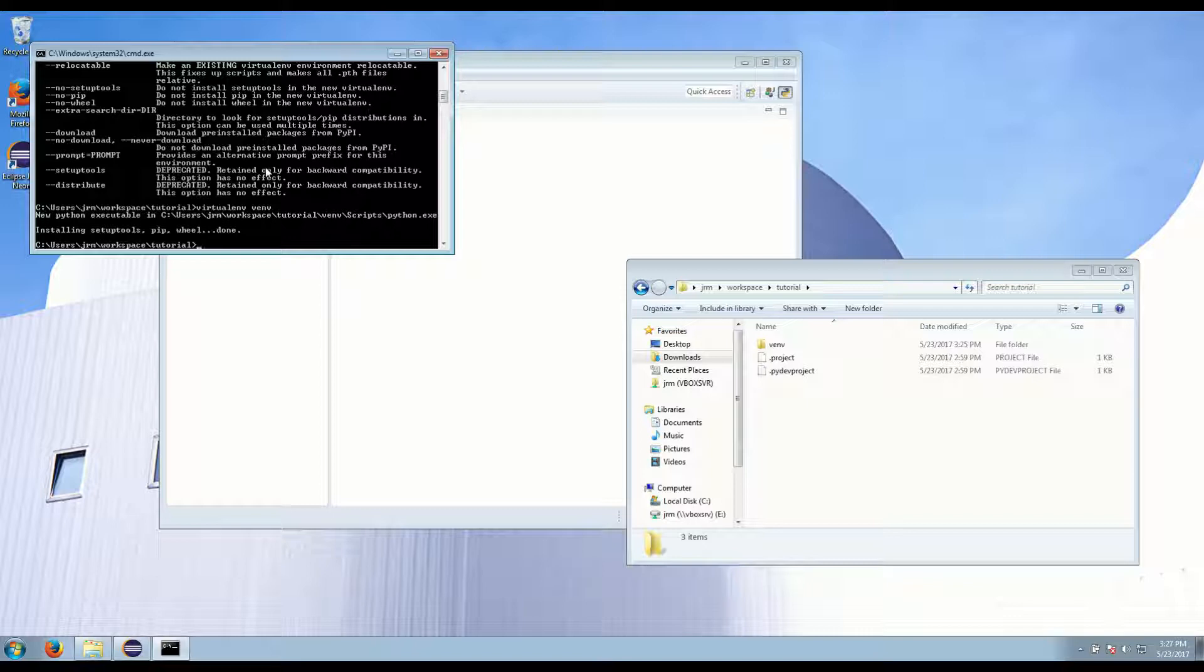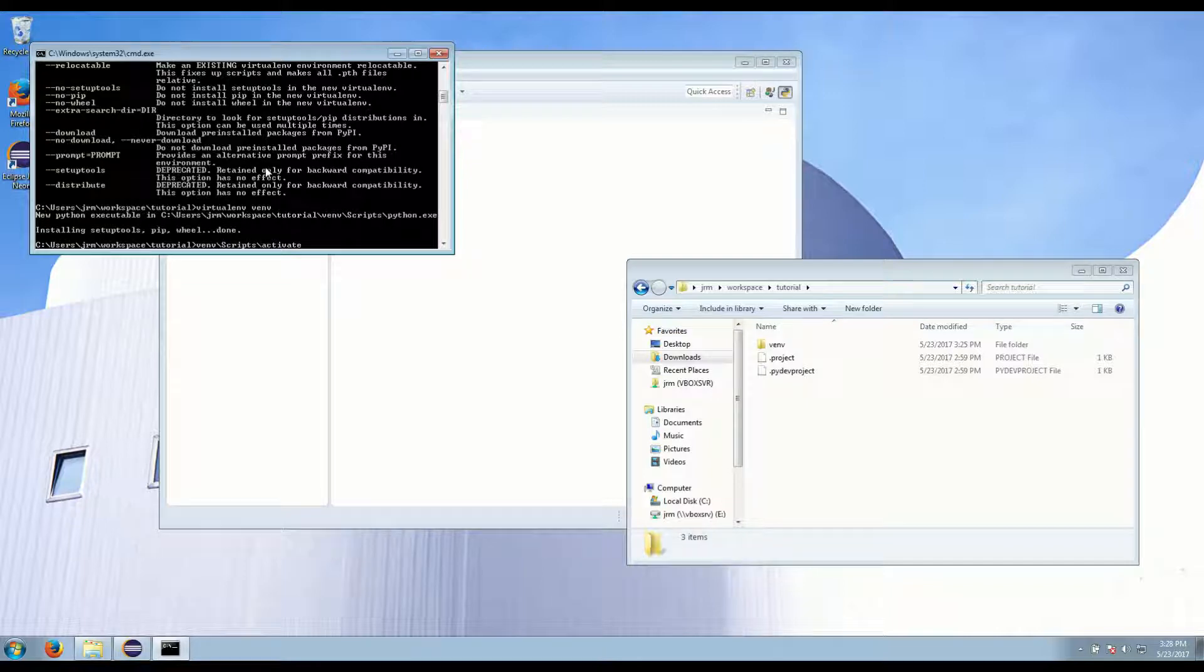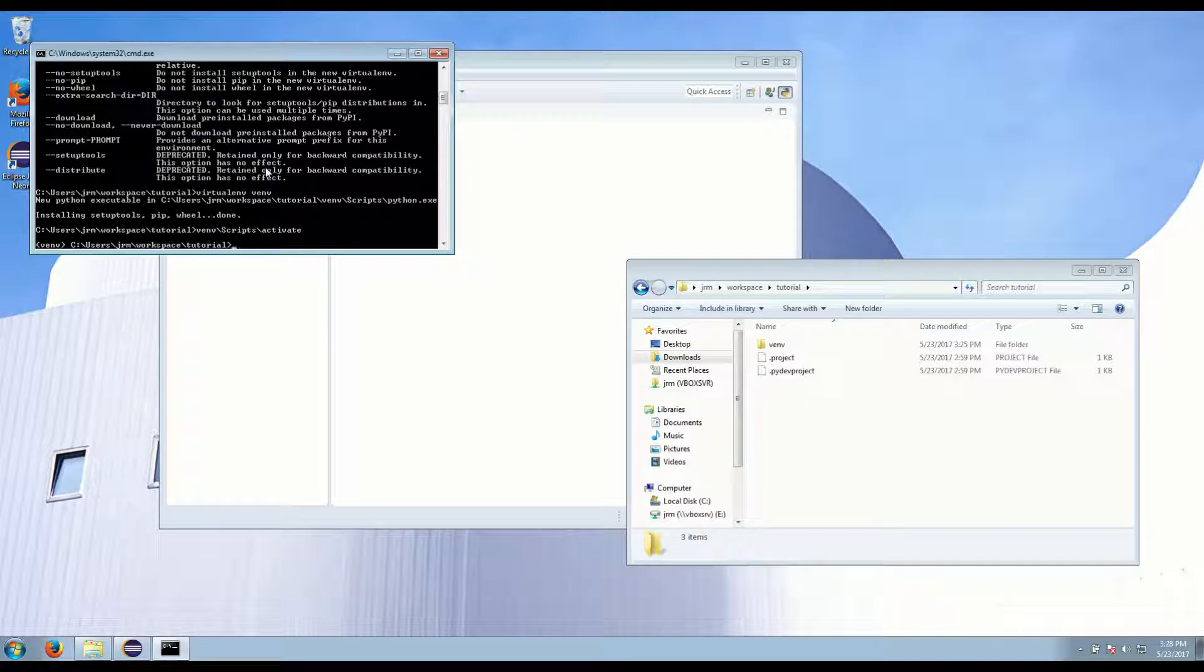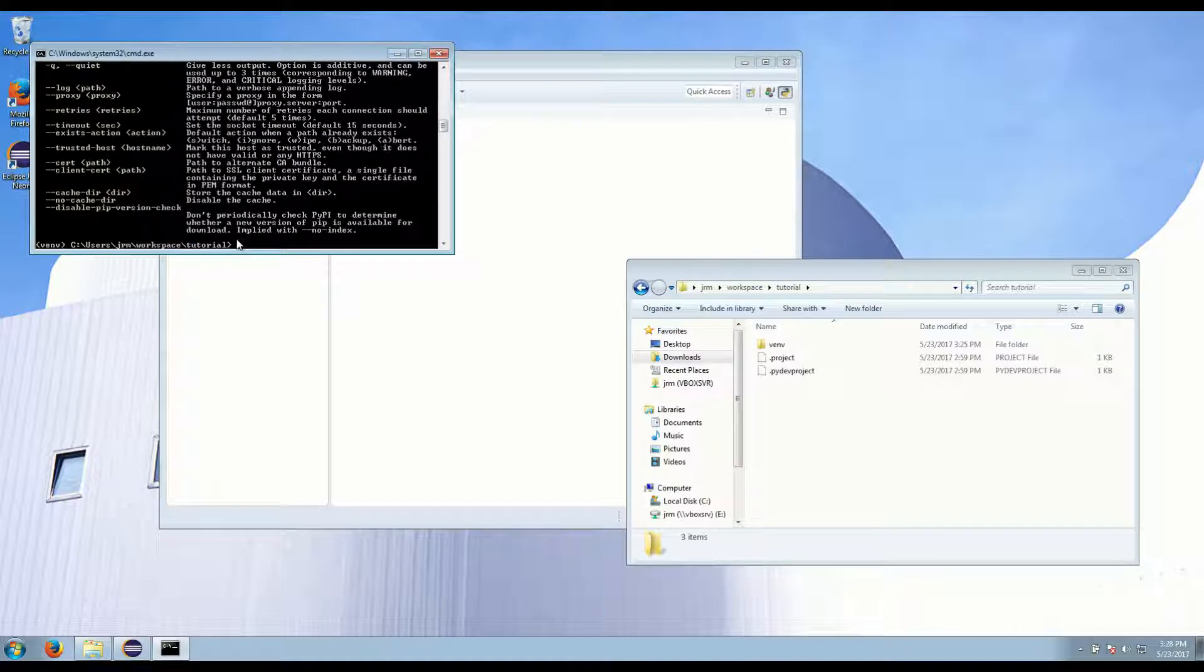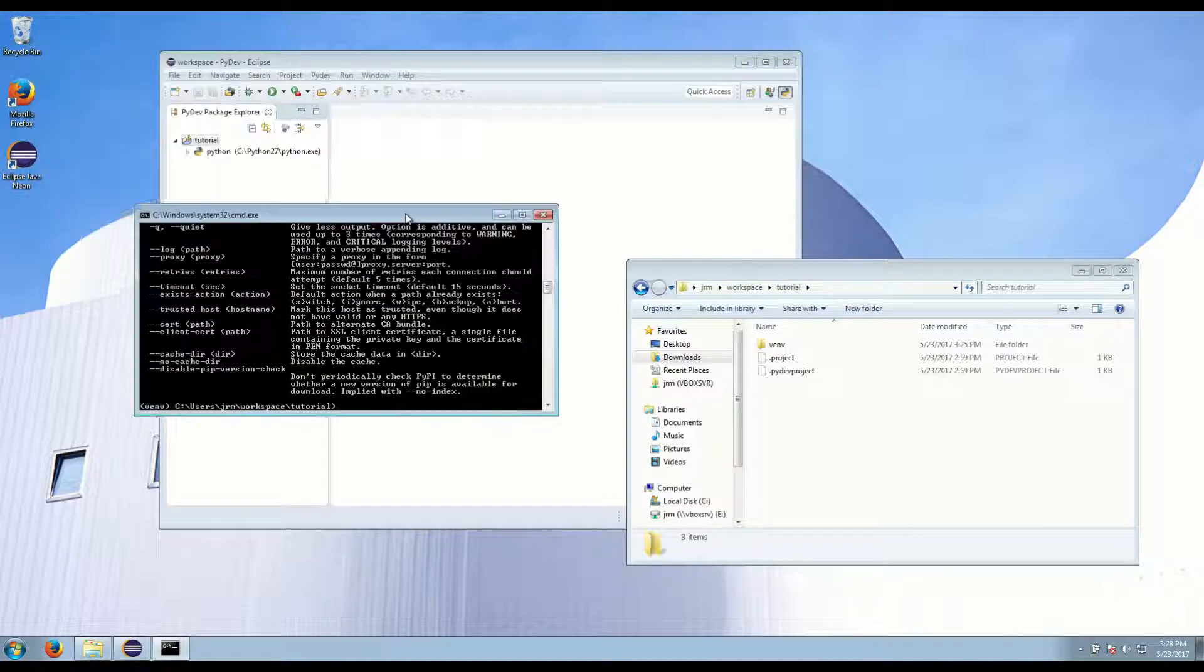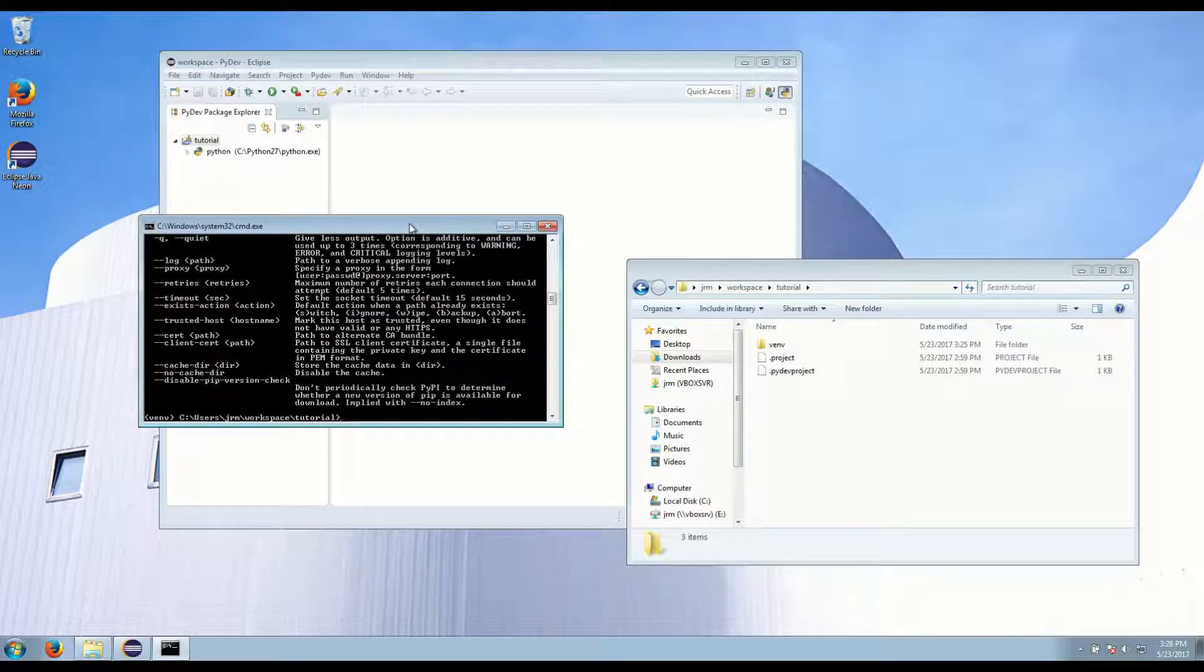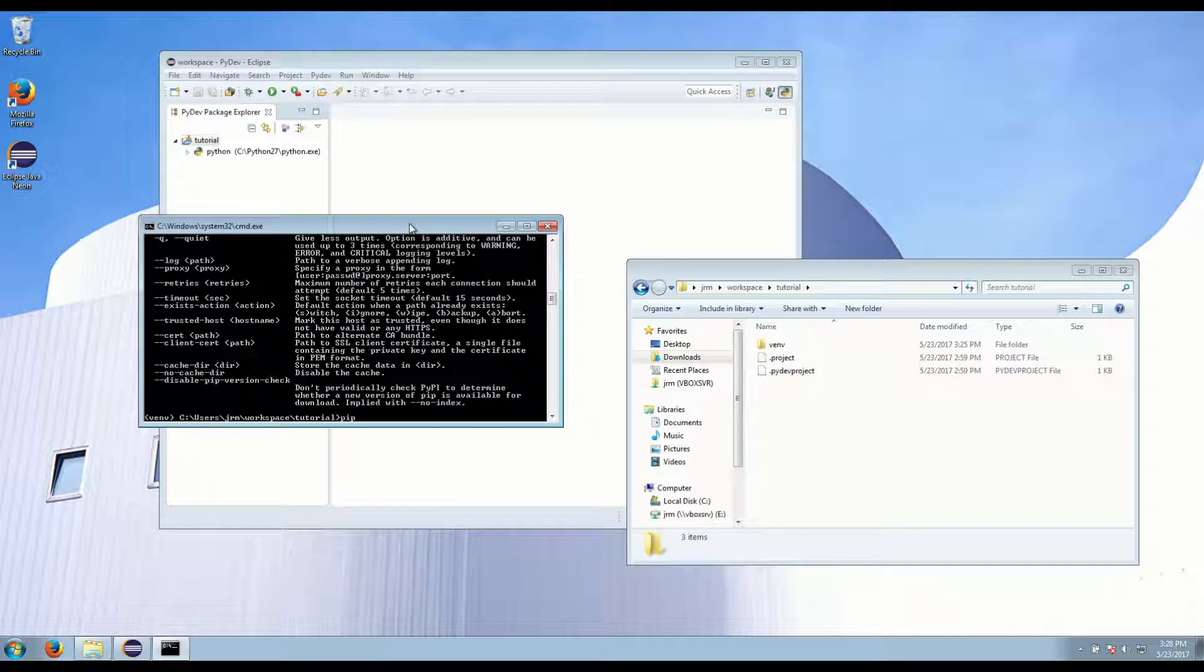Next we want to activate this using the activate command. So venv on Windows it's in scripts and activate. And you'll know that it's activated with this venv at the beginning. So now when we run pip within this it's in the virtual environment. So any packages we install in here do not go into our global Python.